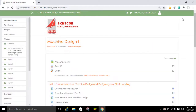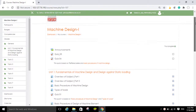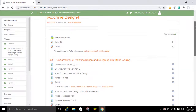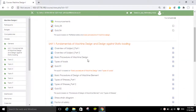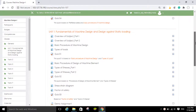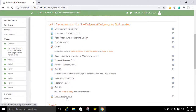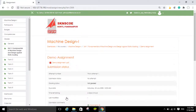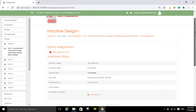Click on the Machine Design 1 subject. In this subject you can see the number of activities that the teacher has added — these are links for videos, these are the quizzes, and at the end of unit number one there is a demo assignment that the teacher has assigned. In order to submit the solution, you have to click on this assignment.